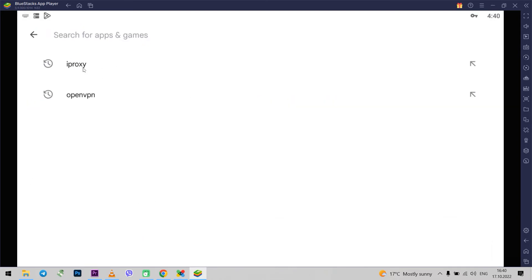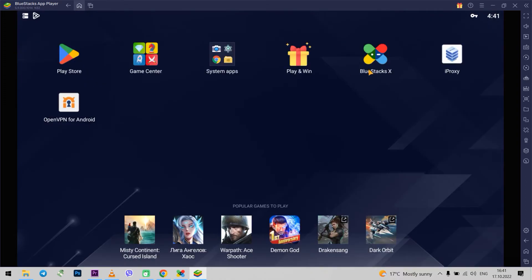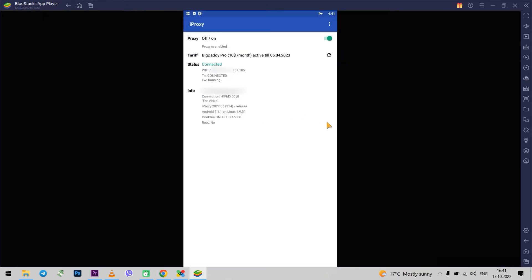The process is the same as if you install these applications on your Android smartphone. Download and install. I have already done this before. And both of these applications are already installed in my emulator.